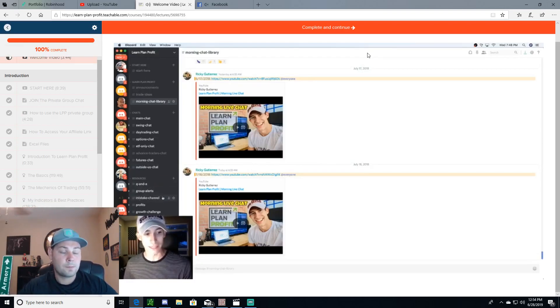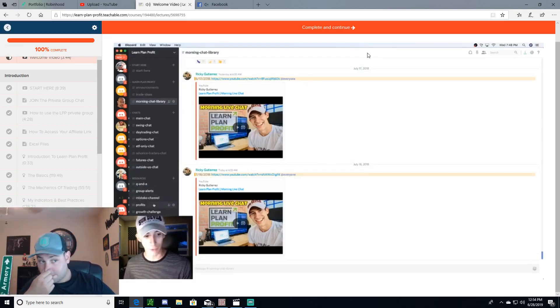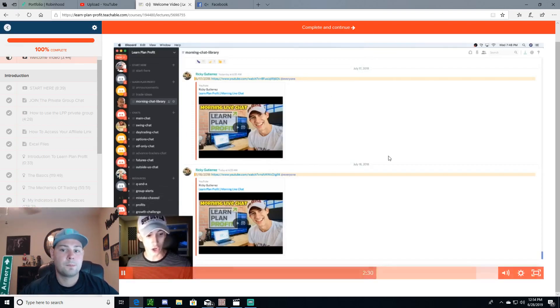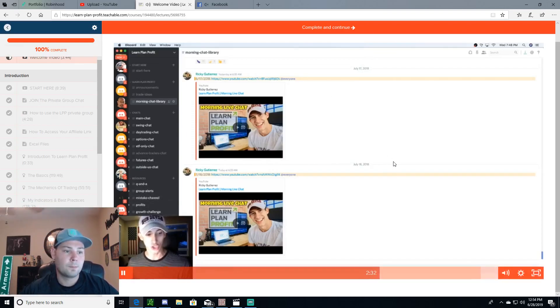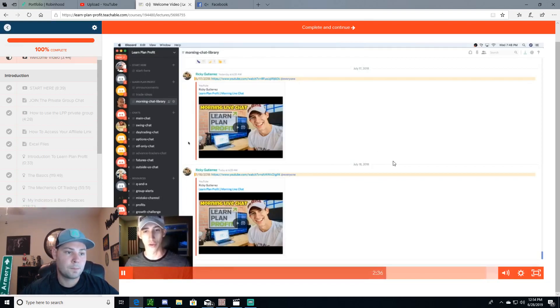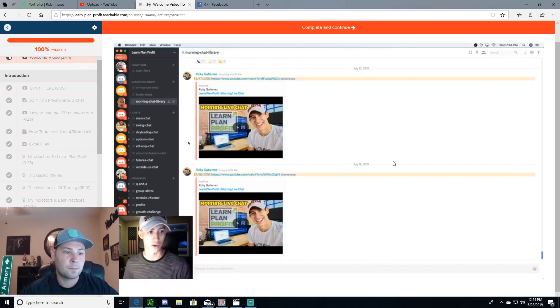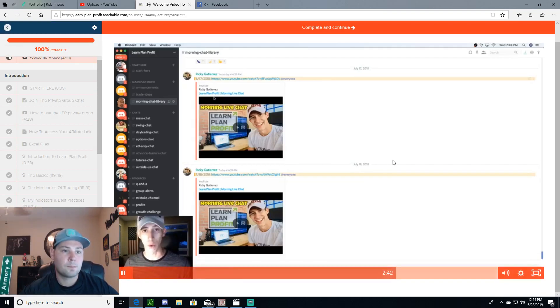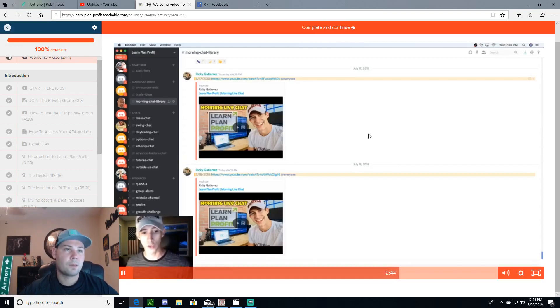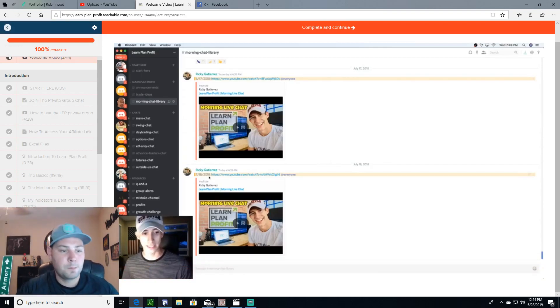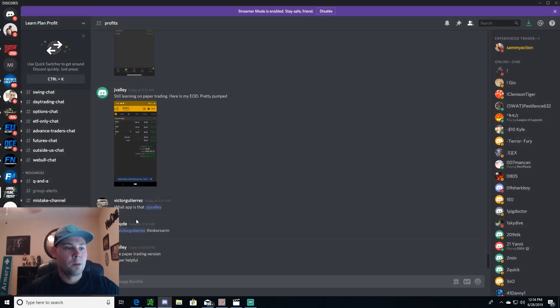The other section that you have the ability to type in and network with others is the Q&A channels, the group alerts, the mistake channels, the profit channels, the growth challenge, the off topic, and then also the trade Olympic channels. We also do have a voice channel if you want to be able to hold conversations over voice with other members within the Learn Plan Profit community. How do you view my morning live stream? Well, every single day when the market is open, I post this—